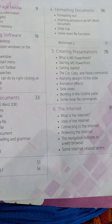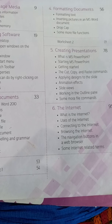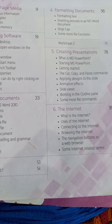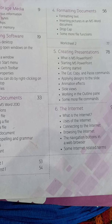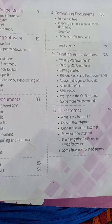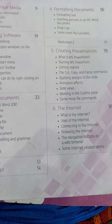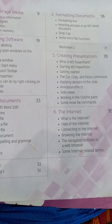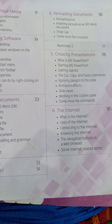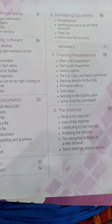The last chapter, chapter 6, is about the internet. You all know about the internet already. In this chapter I will teach you what the internet is, what the uses of the internet are, the advantages and disadvantages of the internet, how to connect to and browse the internet, and some more navigation buttons on the internet.